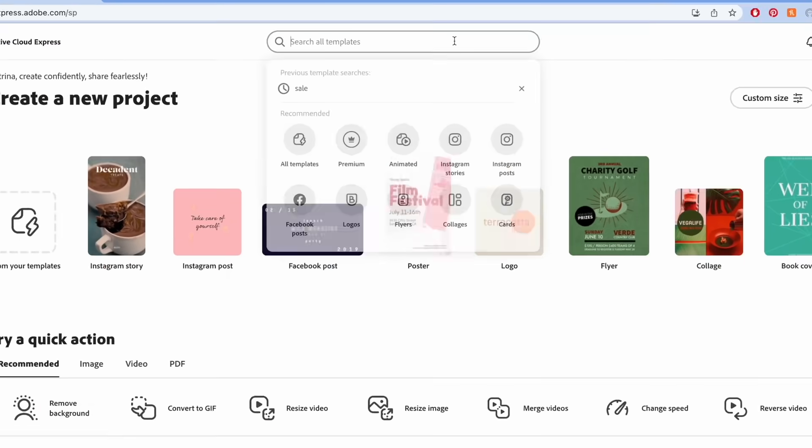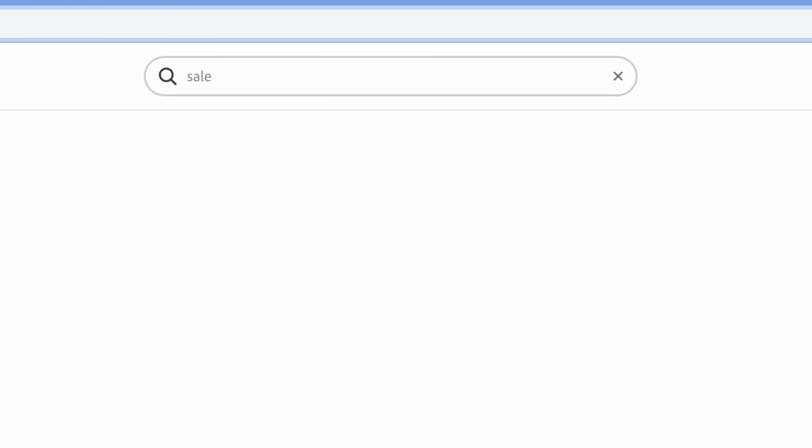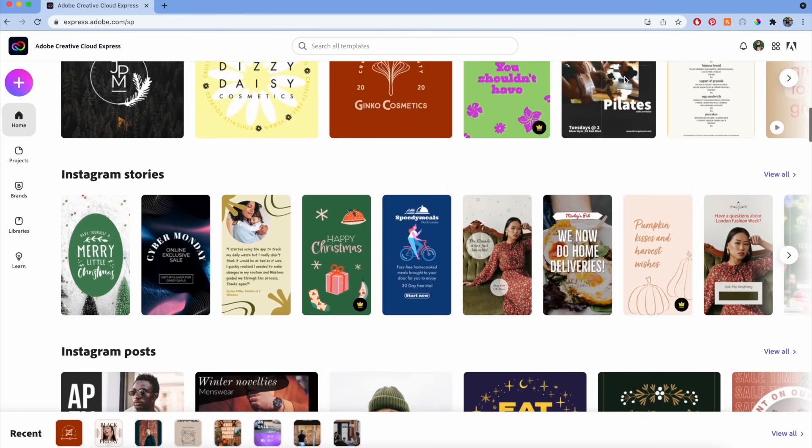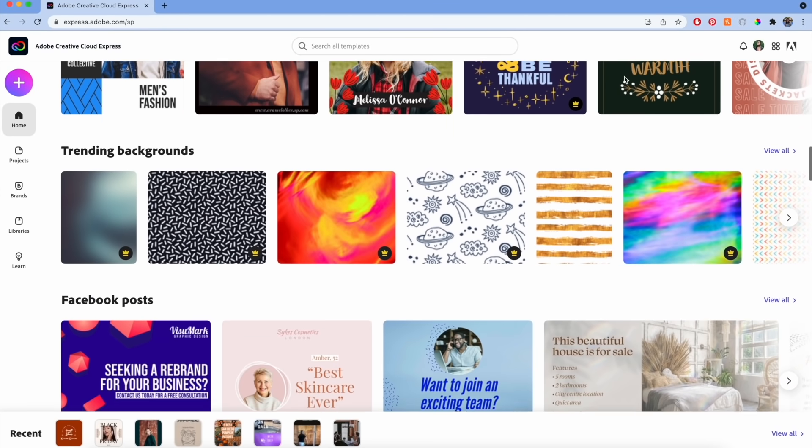We have around 50,000 new templates in Creative Cloud Express, and we've made it easier and faster for you to find the perfect template for your project. You can easily find templates by searching a few keywords in the search bar or browsing templates by category on the home page.